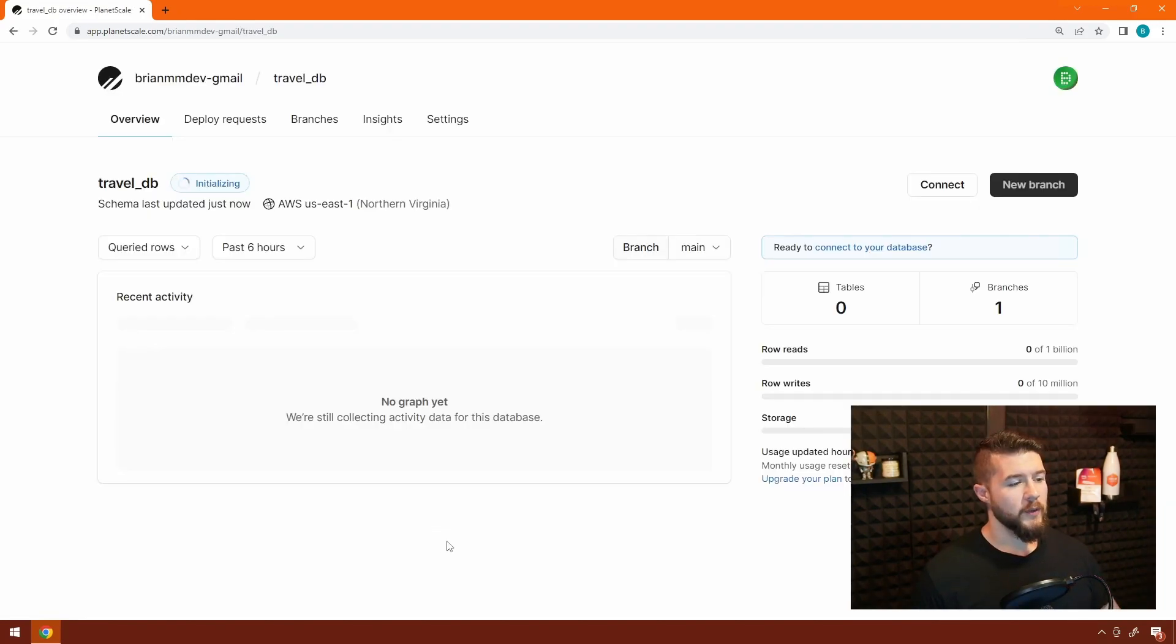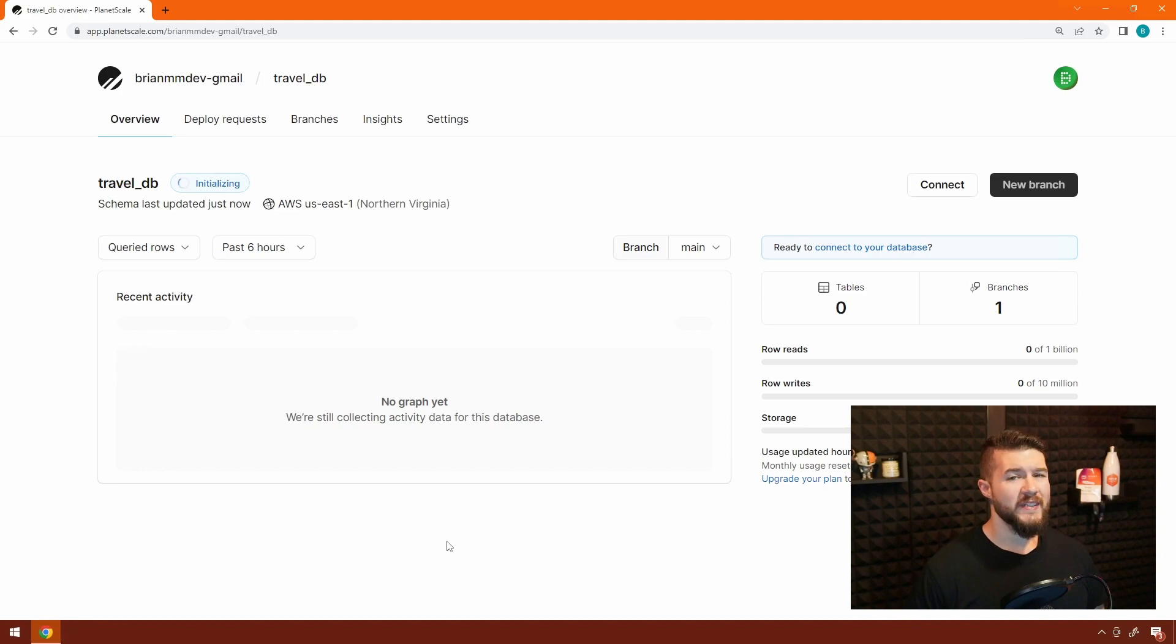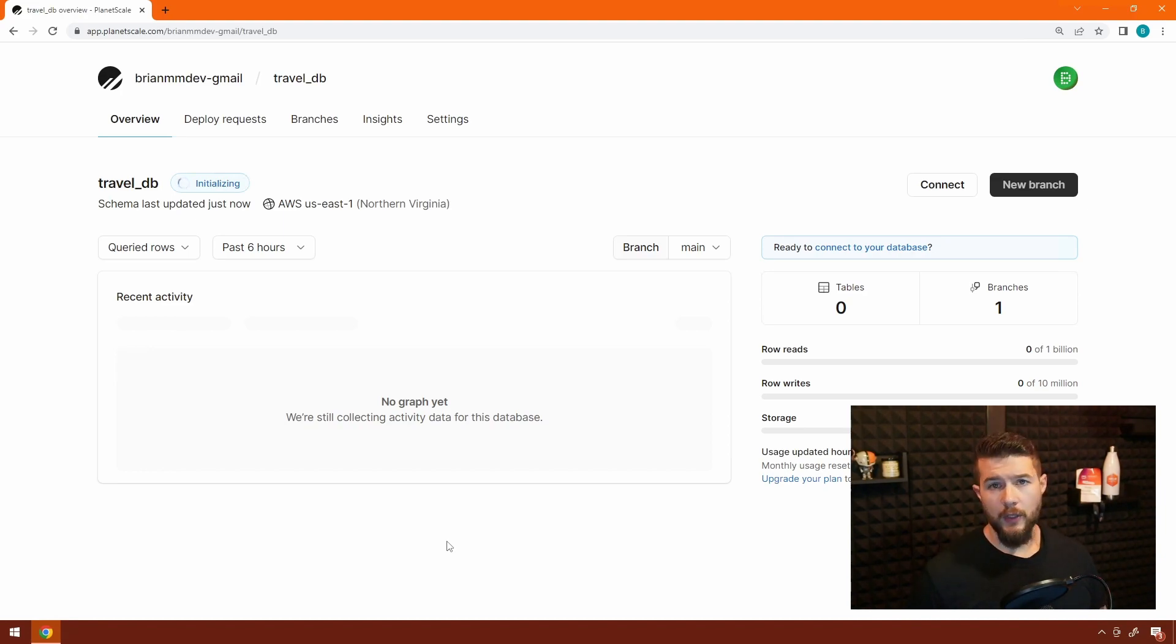So as you can see, we're in the process of initializing the database. It only takes a few minutes to get the database up and ready to start working with. So I'm going to pause the video here and come back when it's done.